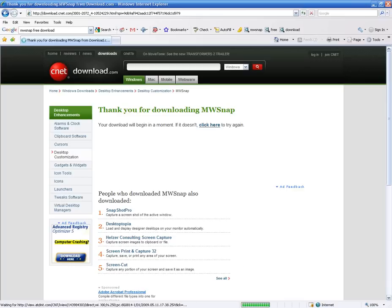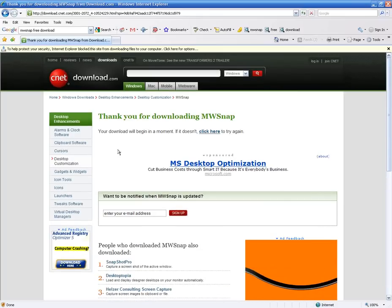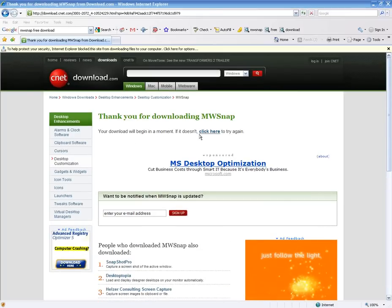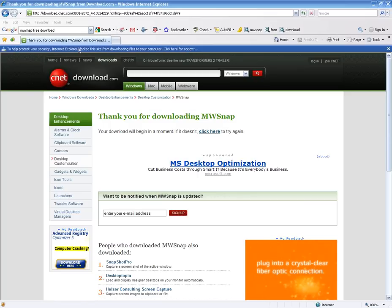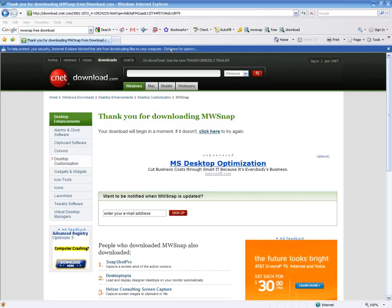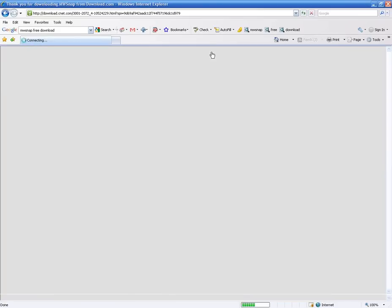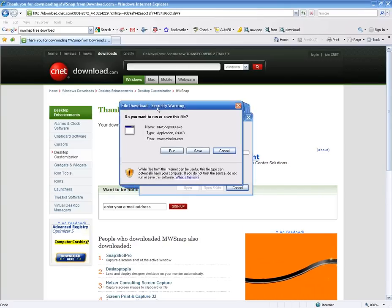Now, when you click on this download now, it is going to say that your download will begin in a moment. If it does not, click here and try again. Mine brought up this highlighted box, which some of you may have because of security settings on your computer. If you do, just put your mouse up there, click it, and just say, hey, yeah, download the file. And it will start downloading it.